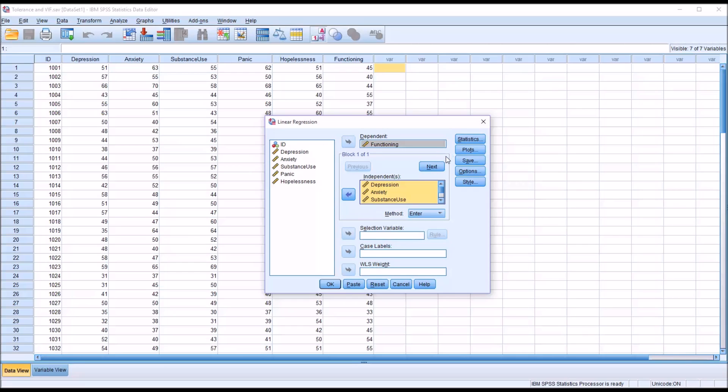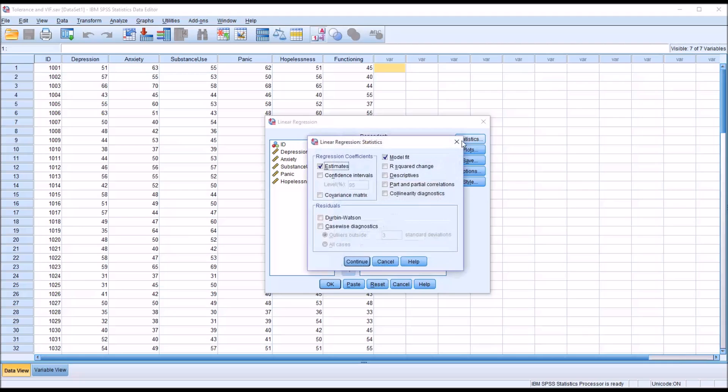But here I'm just going to note the collinearity diagnostics. I want them to be in the output. And we can bring those up from statistics, and I'm going to uncheck estimates, uncheck model fit, and just check off collinearity diagnostics.